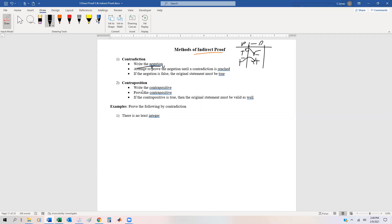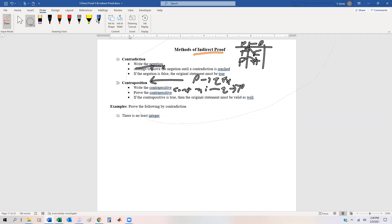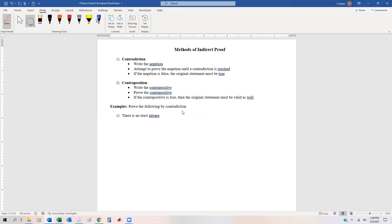Another method is called the contrapositive. You might remember that the contrapositive is logically equivalent to the original statement. The contrapositive states that if P implies Q, the contrapositive is not Q implies not P, and these two are logically equivalent to one another. Sometimes it's easier to verify or prove the contrapositive instead of proving the original statement directly. And if the contrapositive is true, the original statement must be true as well.